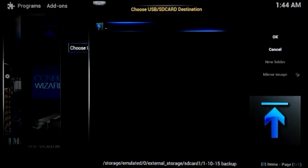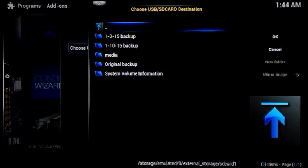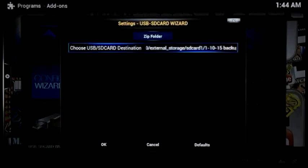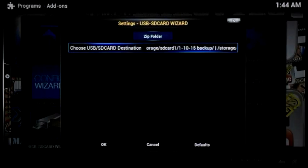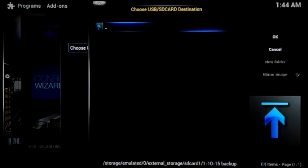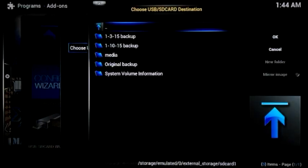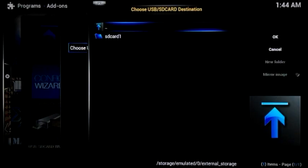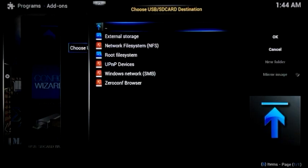You are then going to select choose USB SD card destination. Click OK and I will back up here. It should look like this.